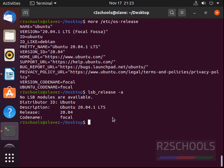These are the different methods to check Ubuntu version. For more Linux and Ubuntu videos, please subscribe to my channel. Thank you.